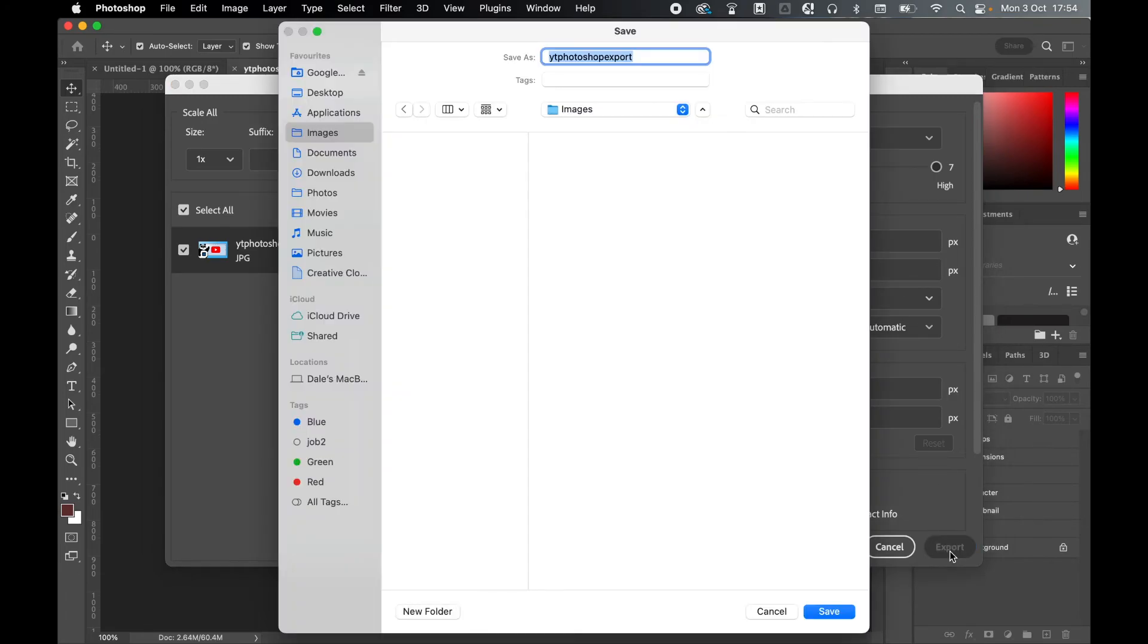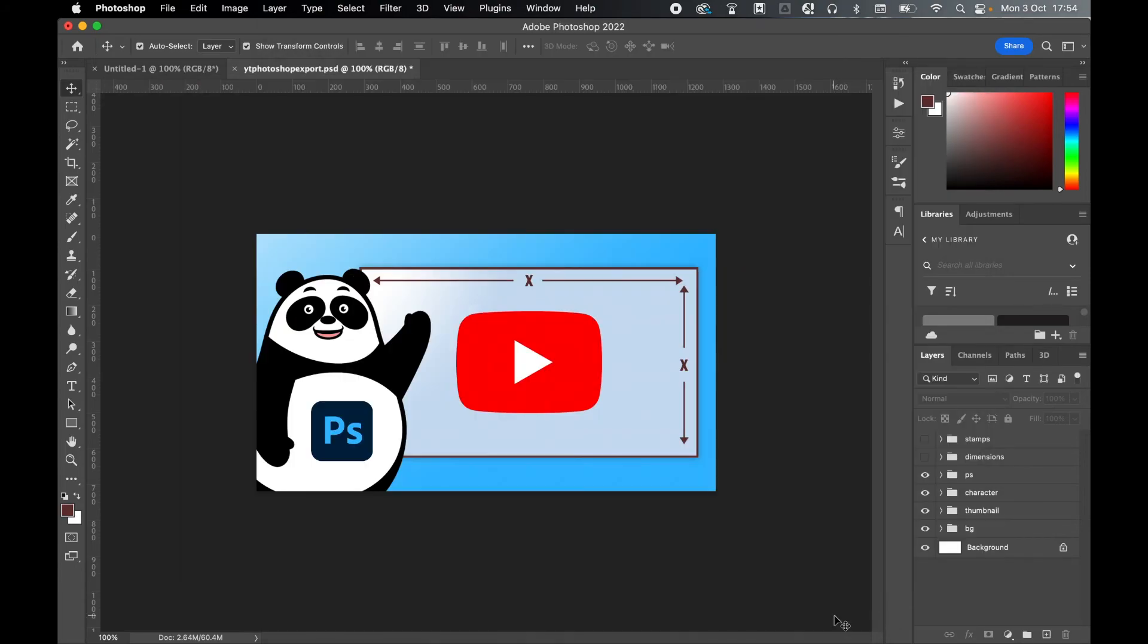you can simply click Export, select where you want to save it. I'm going to put mine in the Images folder and then simply press Save.